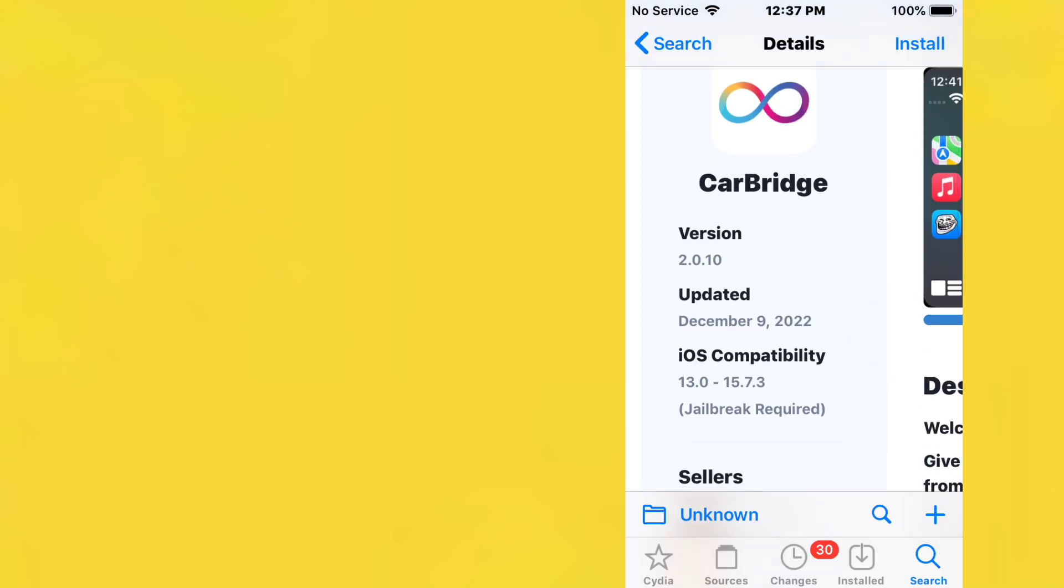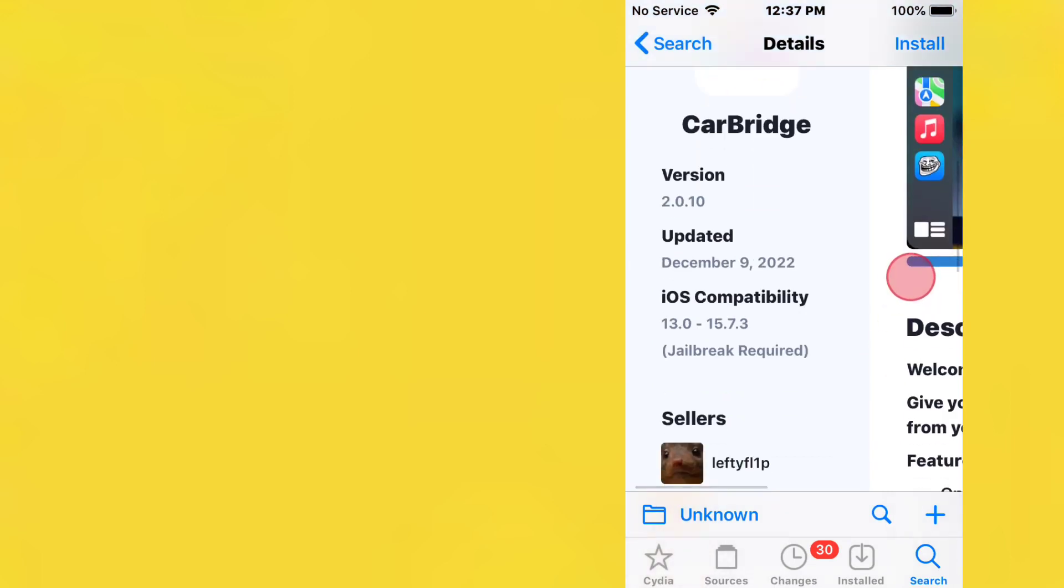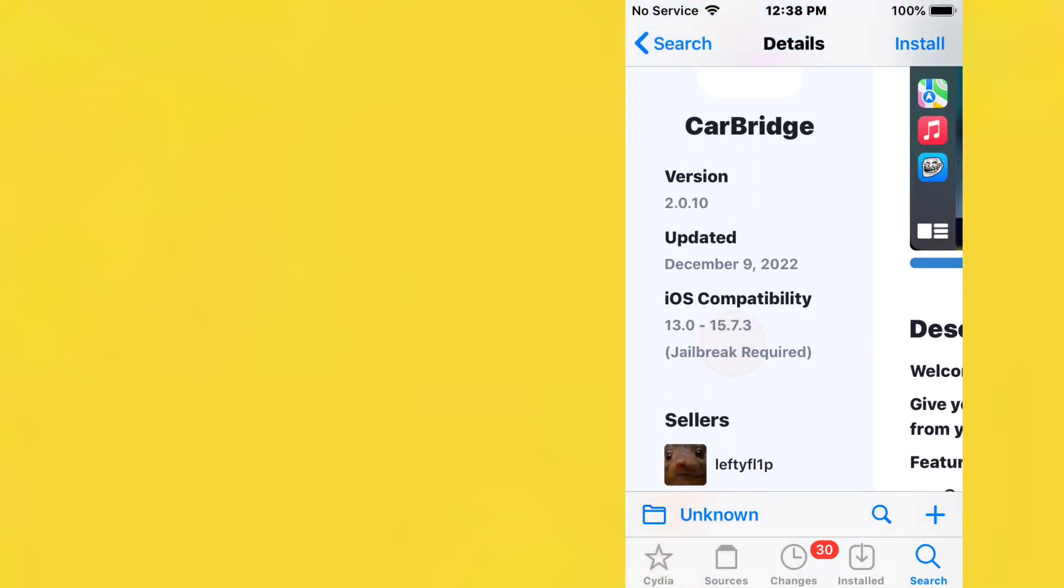Originally you can only have certain apps, which is stupid. Apple limits you to that, but this tweak allows you to have any app you want to use on CarPlay. This is definitely one of my favorite tweaks ever.